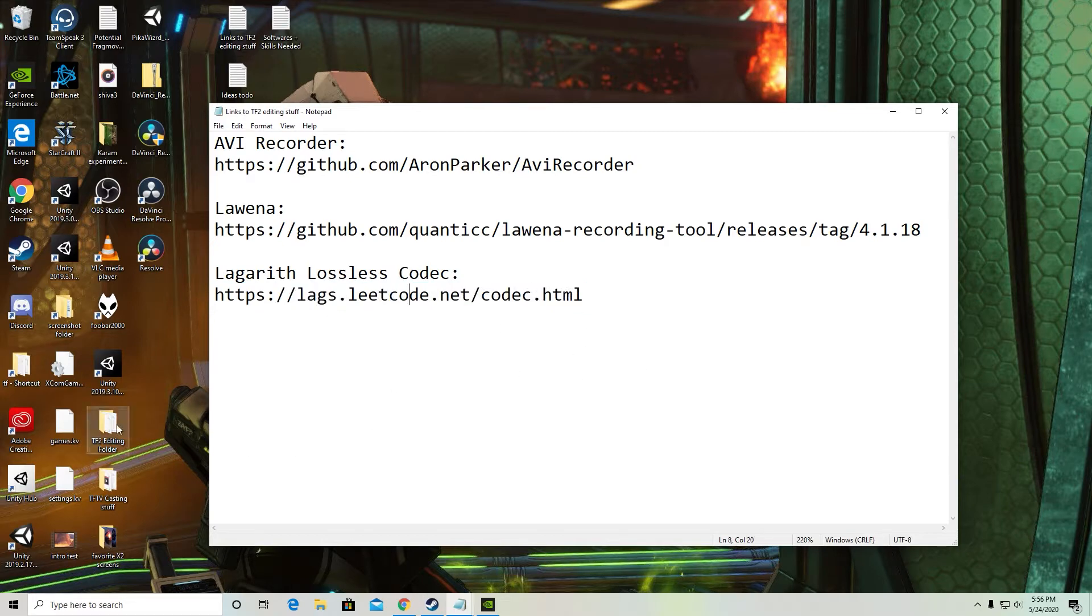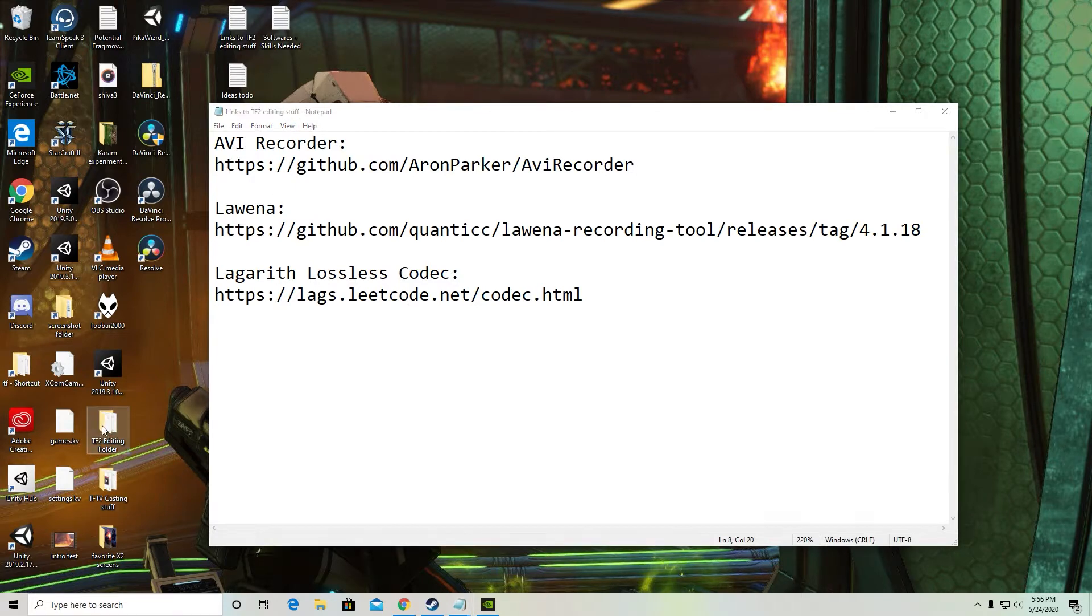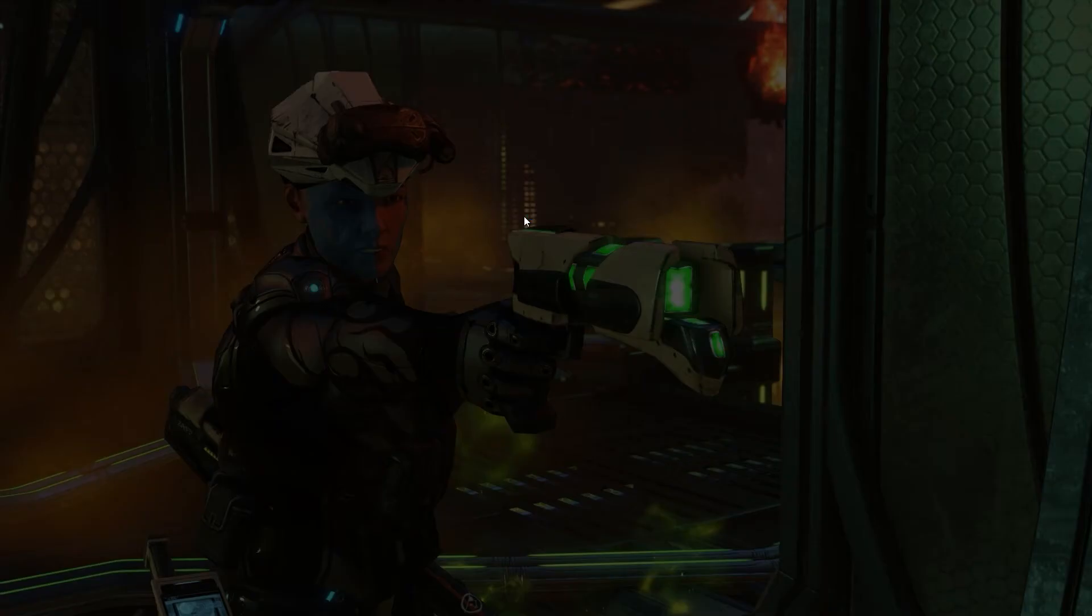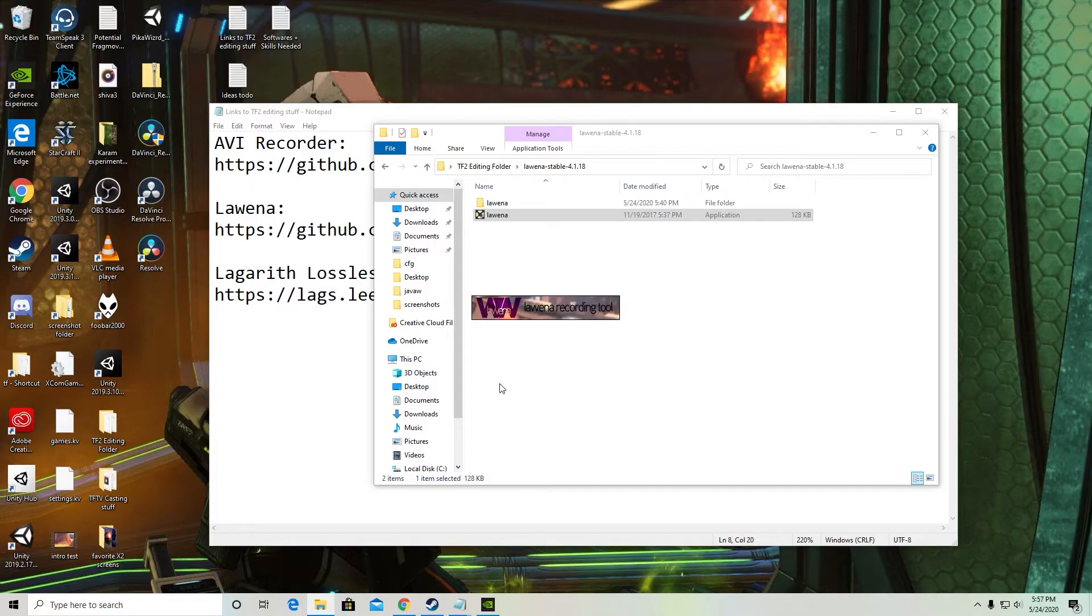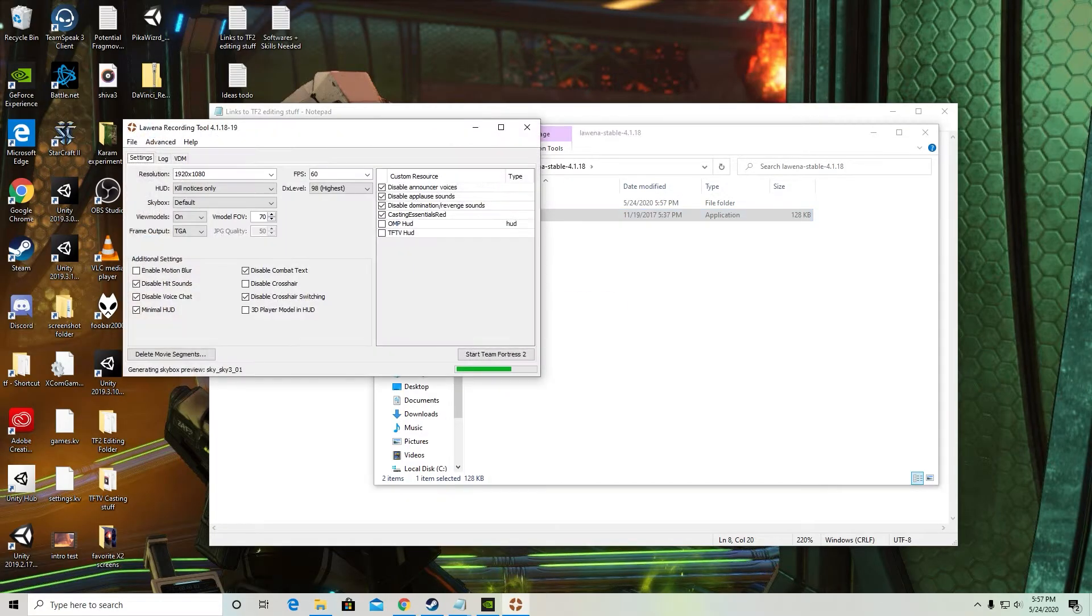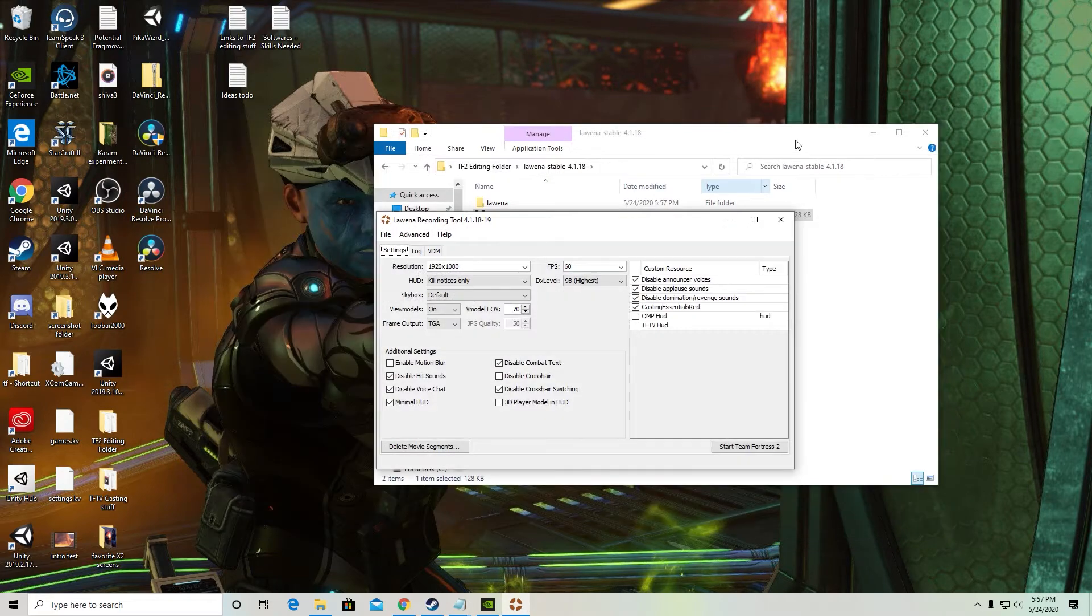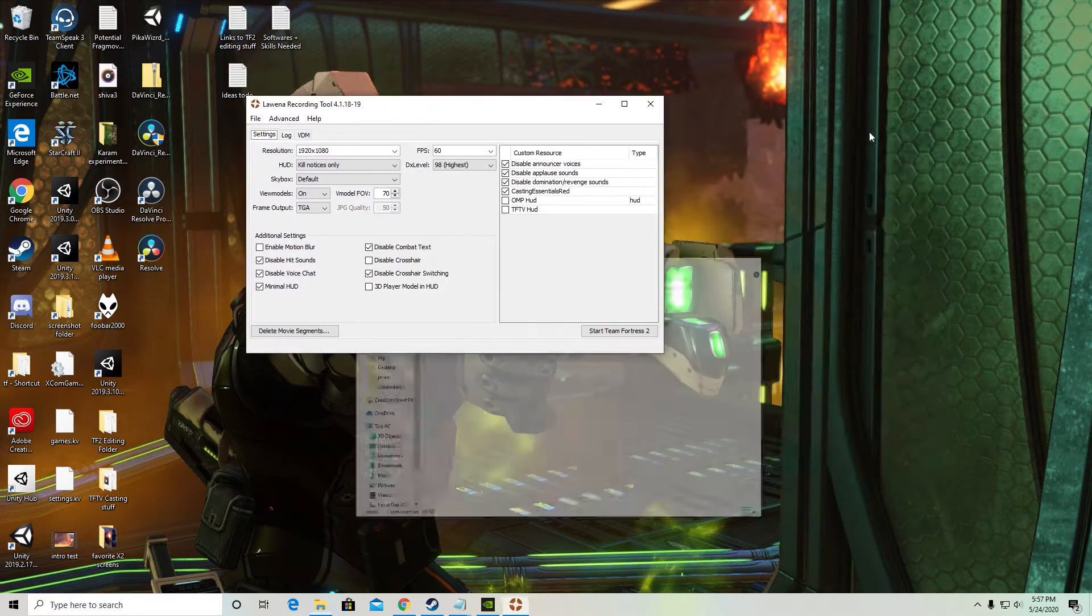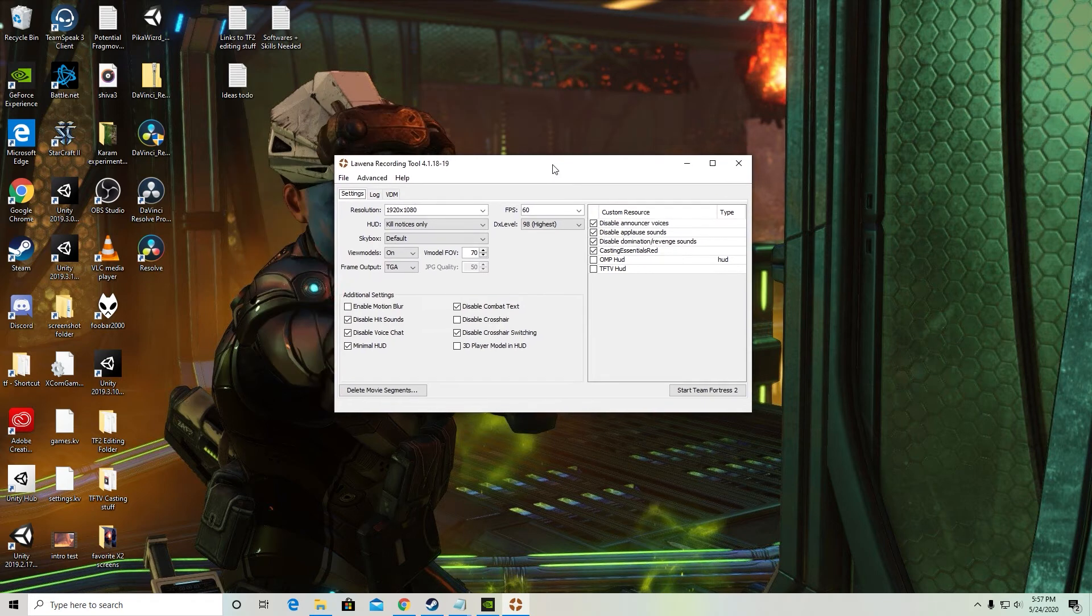Alright, now that you've got these three things installed, we're going to go open up Luena. I've got it here in my folder. It's not super organized, but whatever. I'm going to open it up. I'm just going to close out of that. Alright, so we've got our Luena up and running.